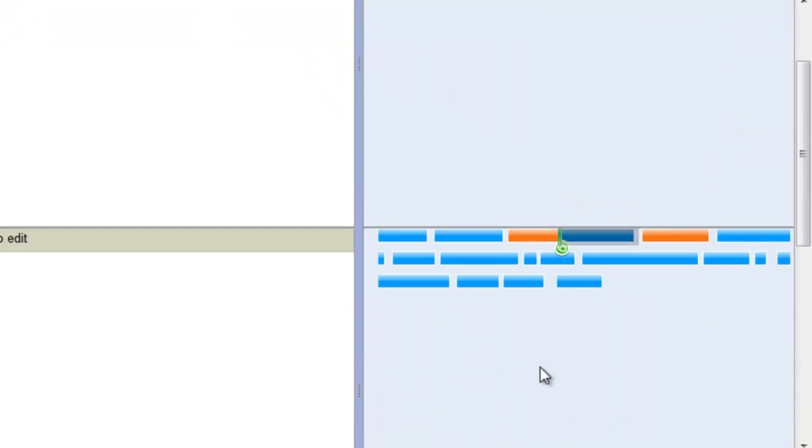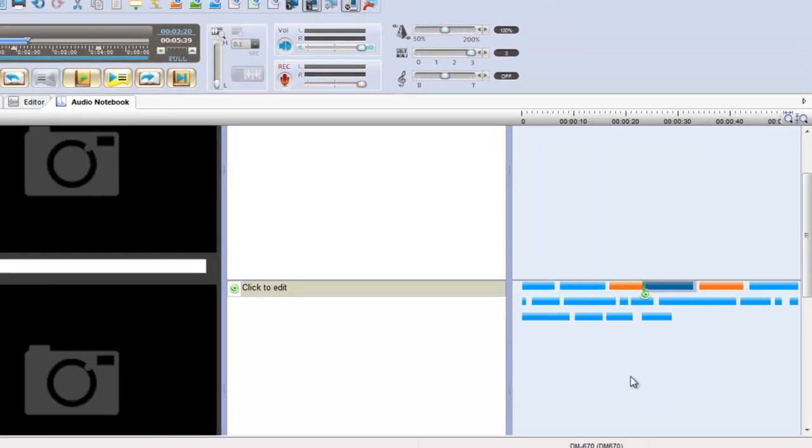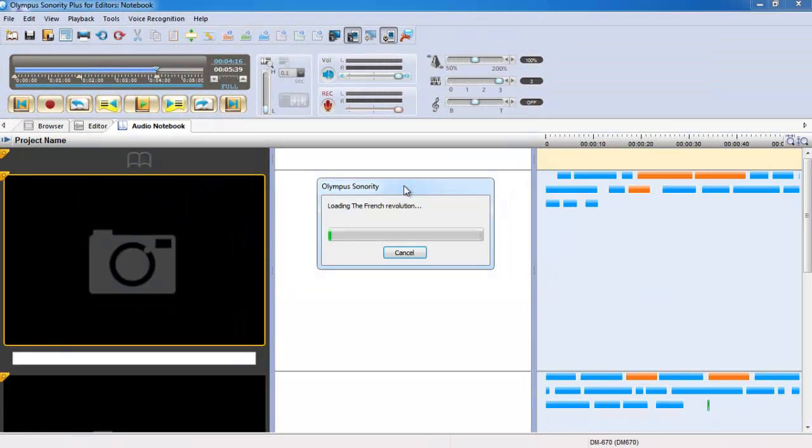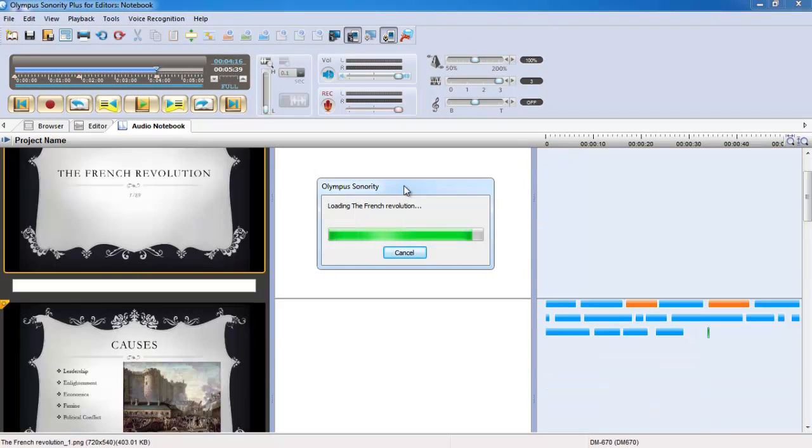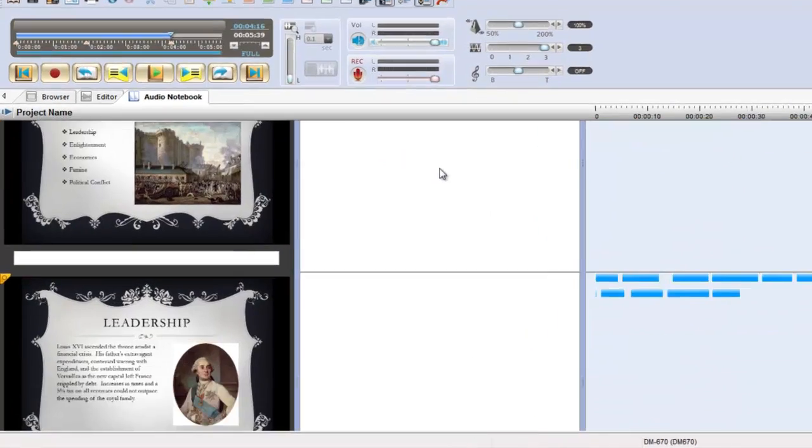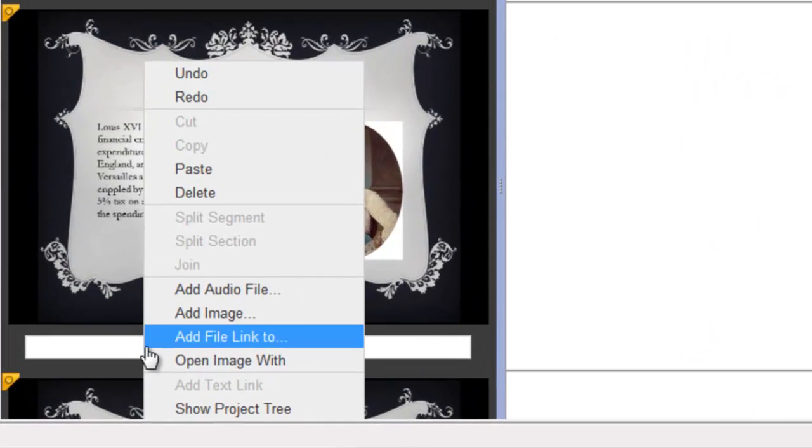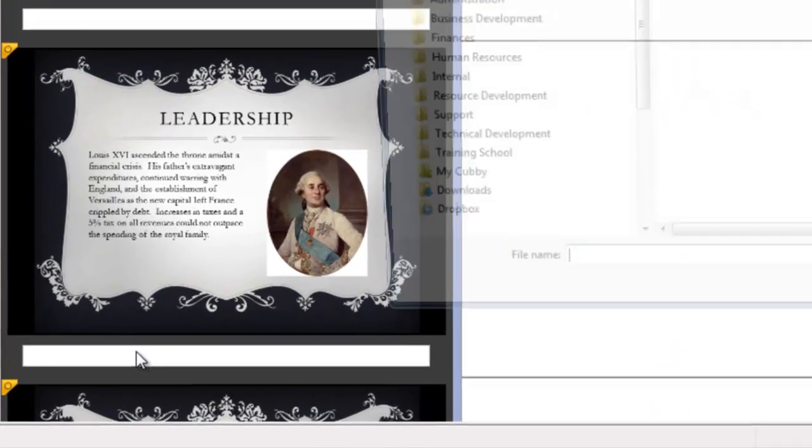You can also import PDFs and PowerPoint slides that link to your audio sections, as well as include Word documents and web links for quick reference.